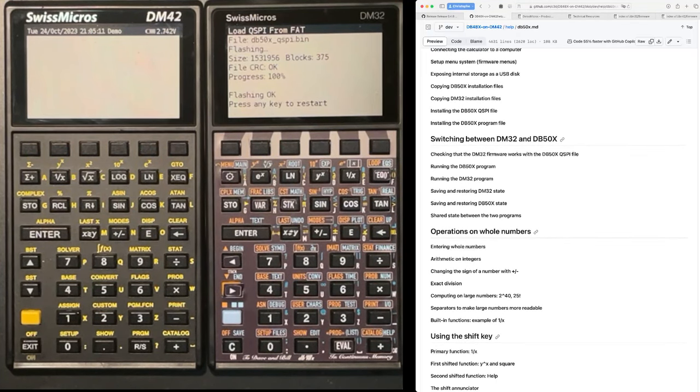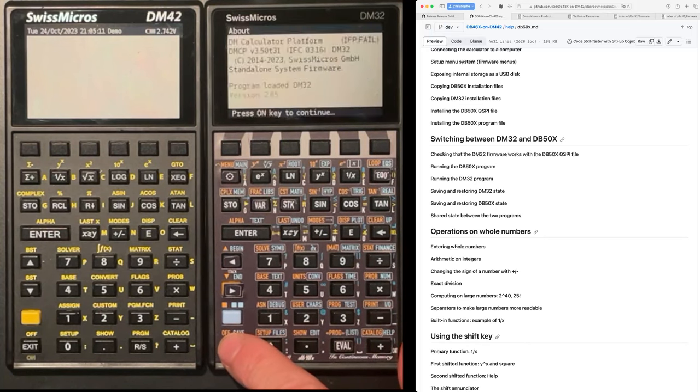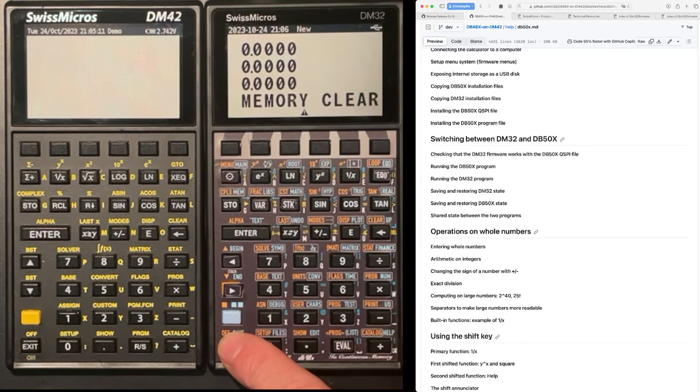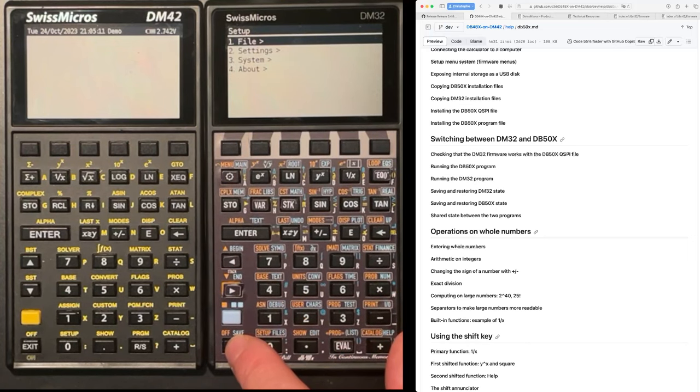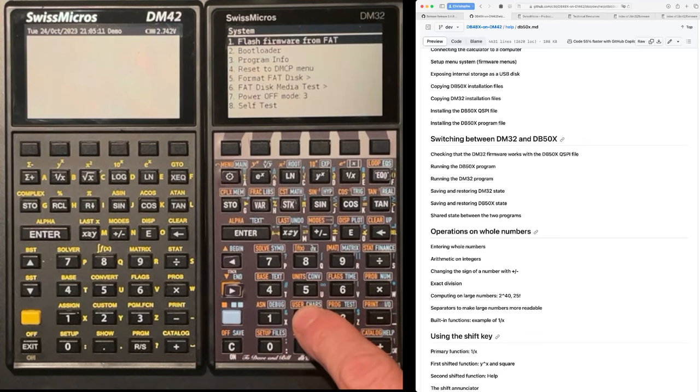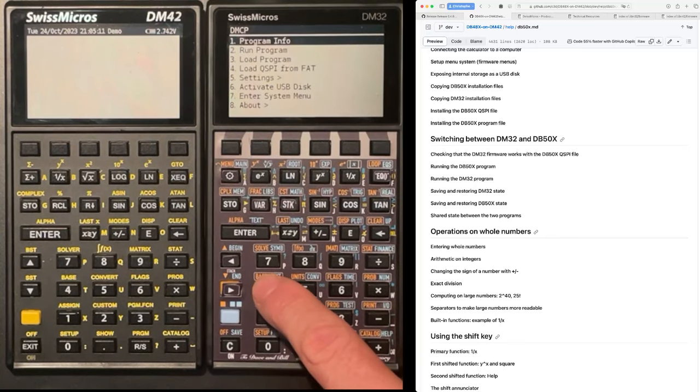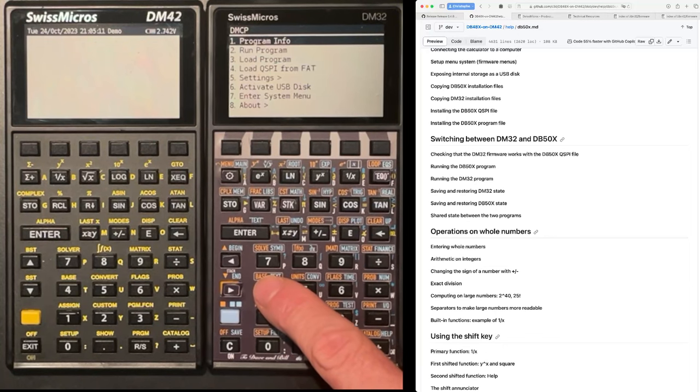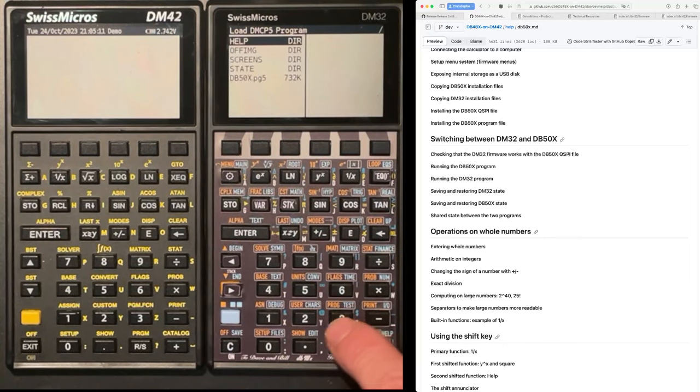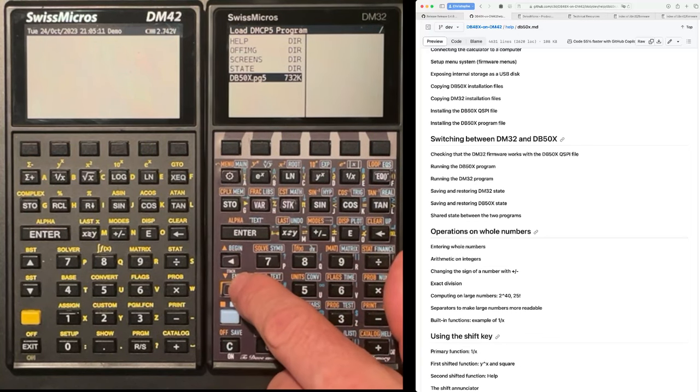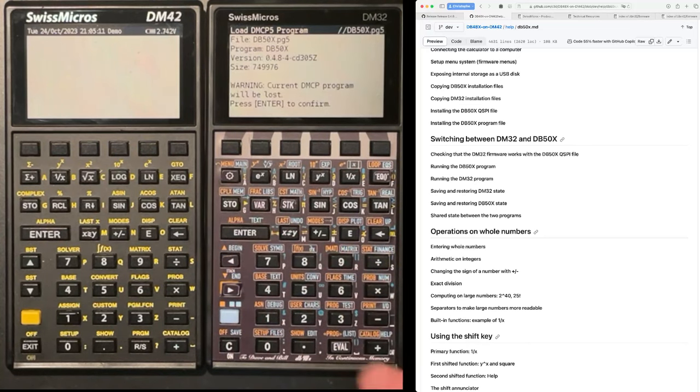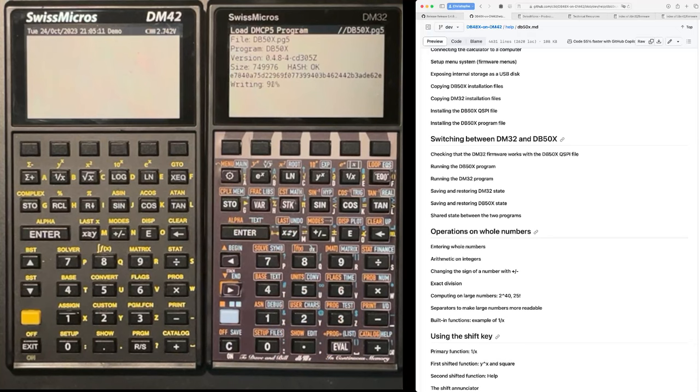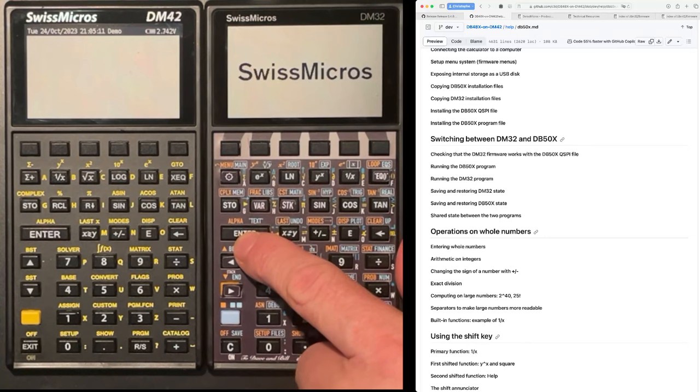So once we have flashed the firmware like this, we need to run it. So I'm going to return to system. Enter system menu. Where is it? Reset to the MCP menu for. And then load program. And I load my DB50x.pg5 program. For some reason, the speed for flash writing is much faster on the DM32. And now I'm ready to run my new software. And I have my RPL on the other side as well.